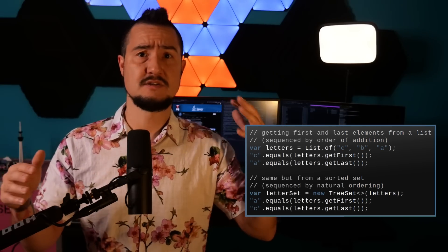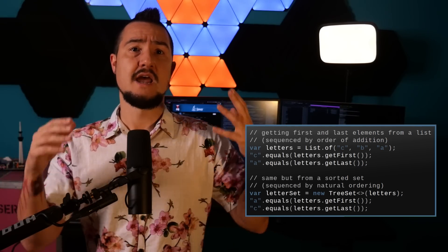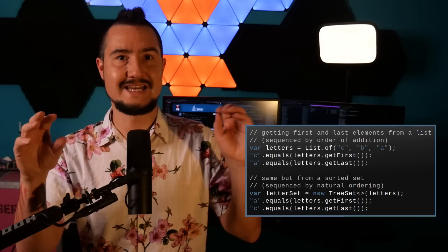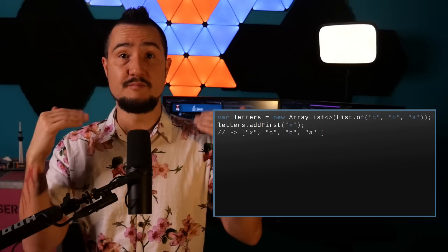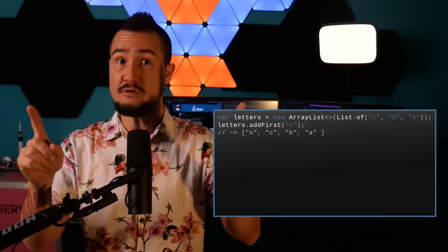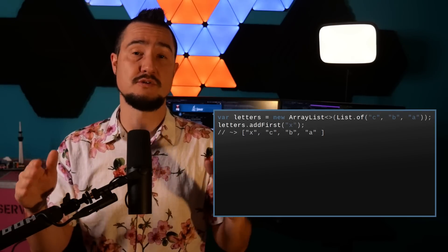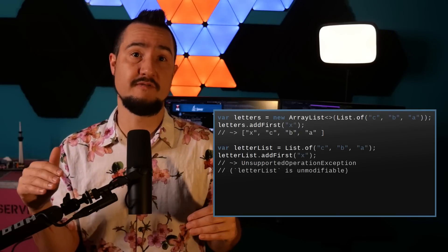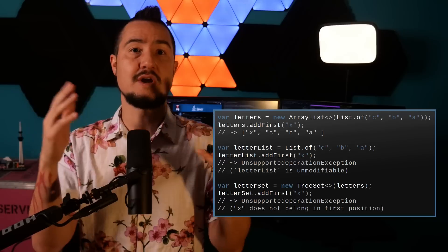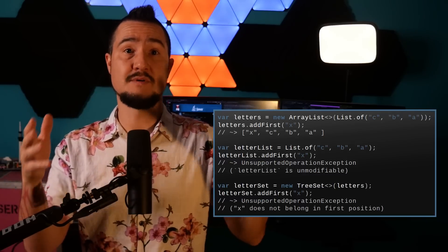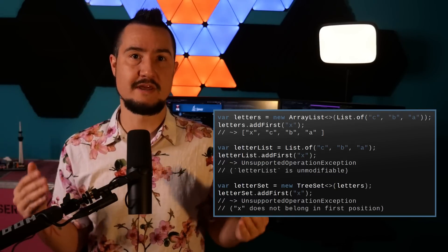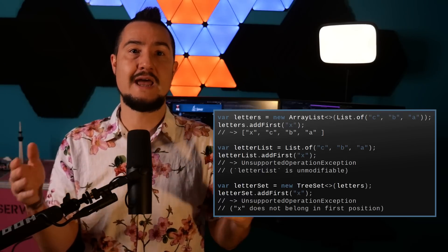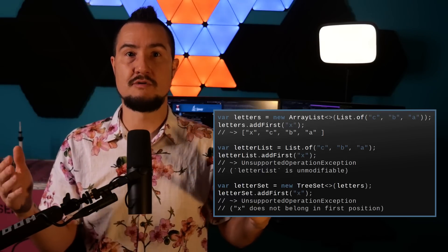First and last elements of all lists, sorted sets, LinkedHashSet, and whatever else implements SequencedCollection or SequencedSet are available with getFirst() and getLast(). You can also add or remove at both ends of the collection, but those methods may throw an UnsupportedOperationException. The obvious case is when the underlying collection is unmodifiable. The more subtle case is trying to add a first or last element to a sorted collection when it doesn't belong in that place — being sorted overrides the desire to add at specific positions, so an exception is thrown there as well.